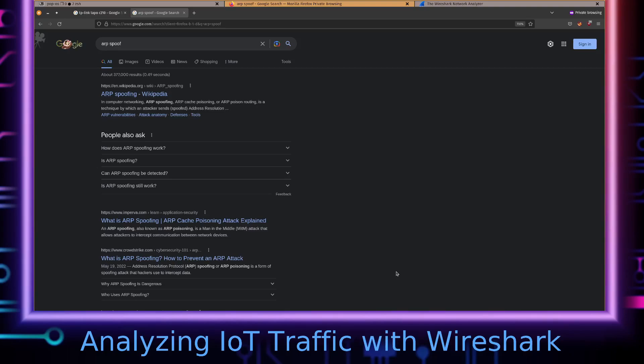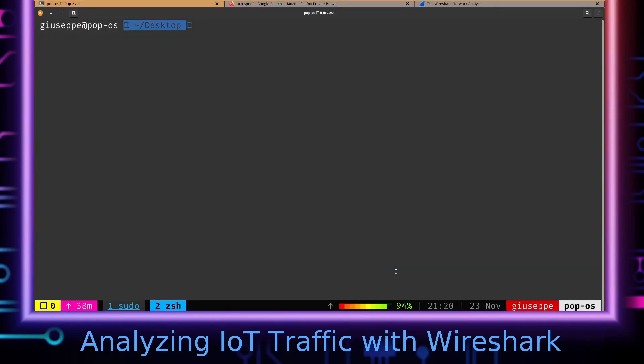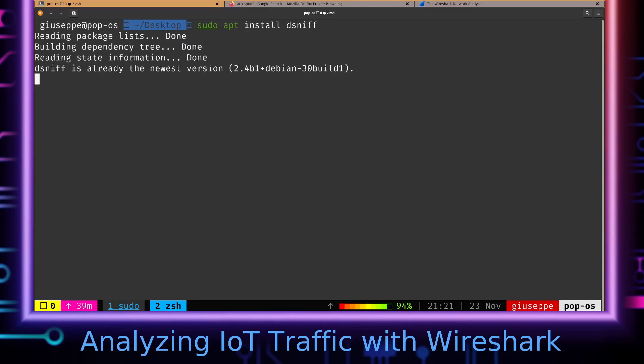This will be easy to achieve on Linux if we just install the dsniff package here. That's going to be the same package name for both Arch and Debian based distributions.